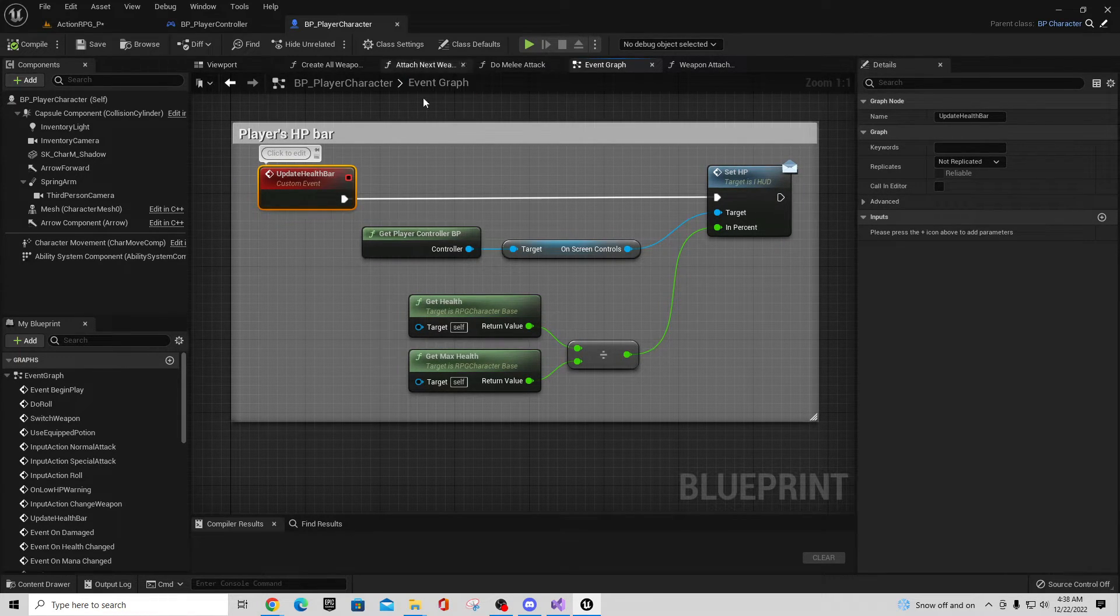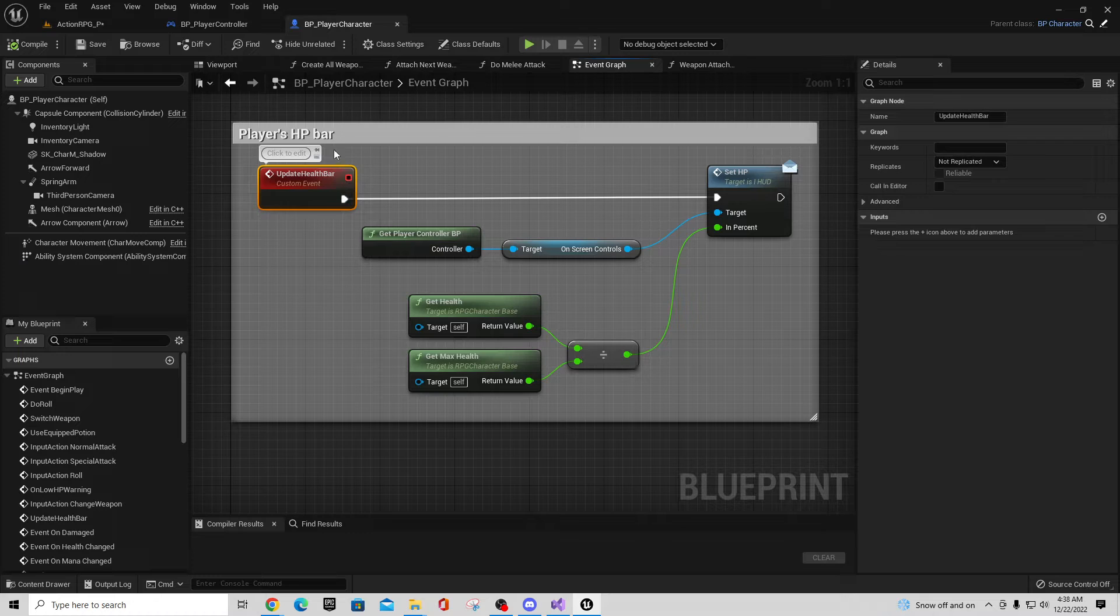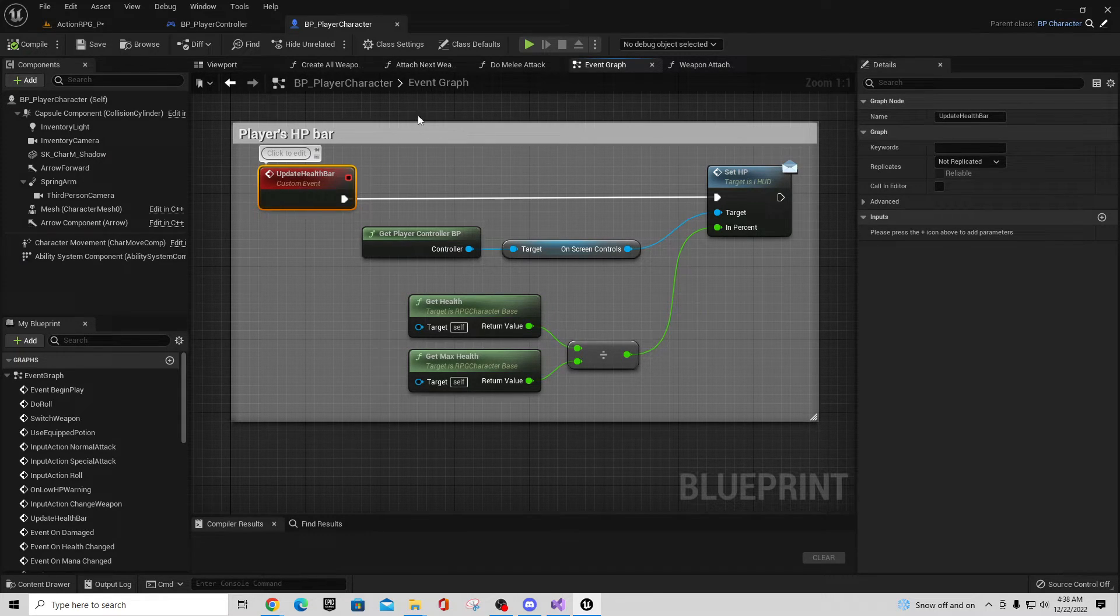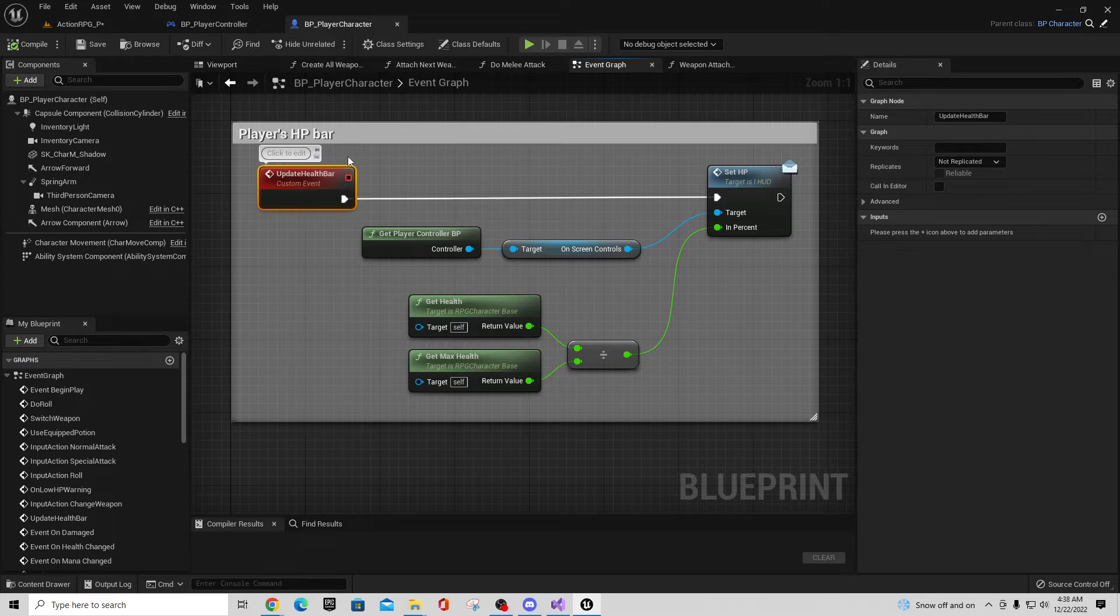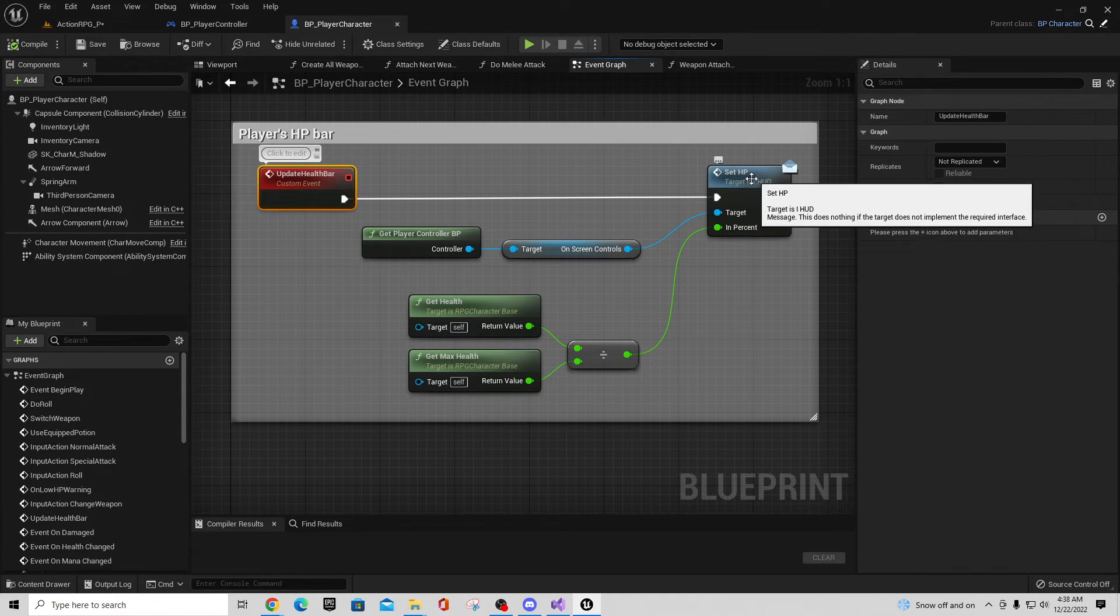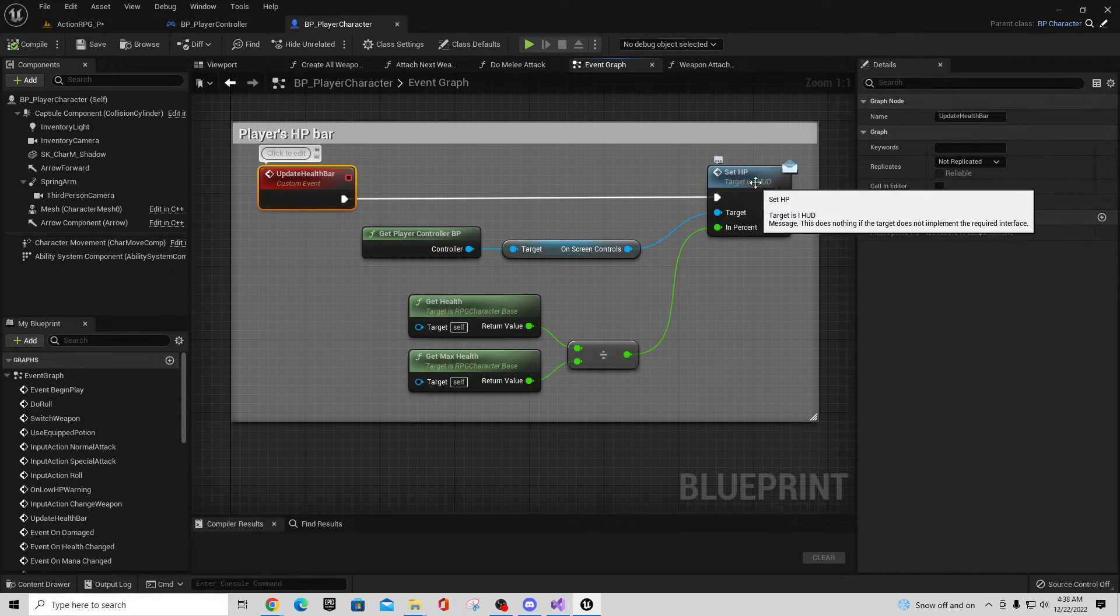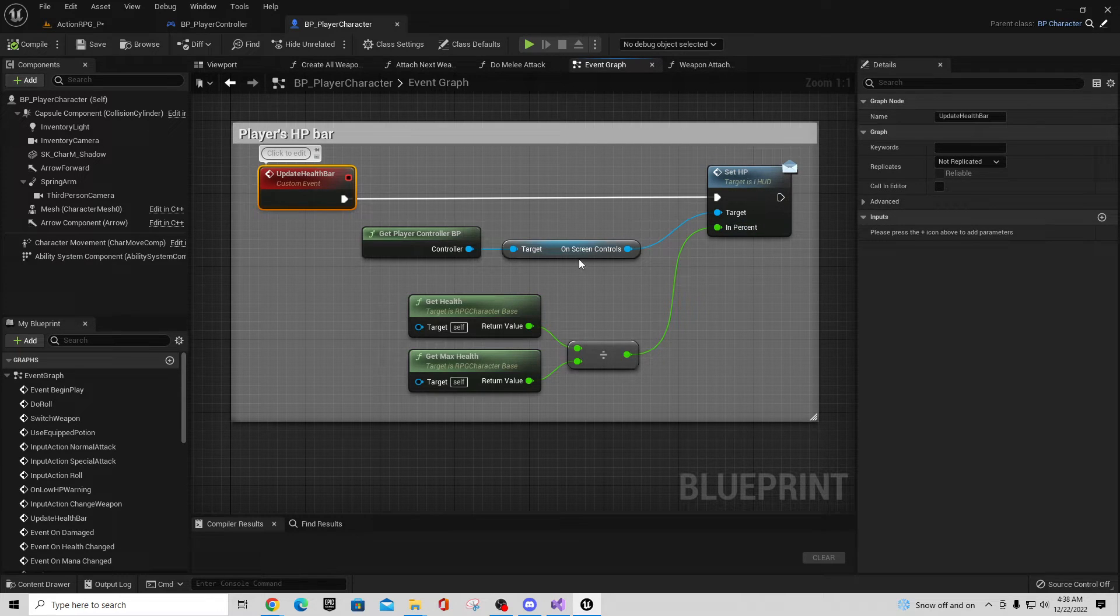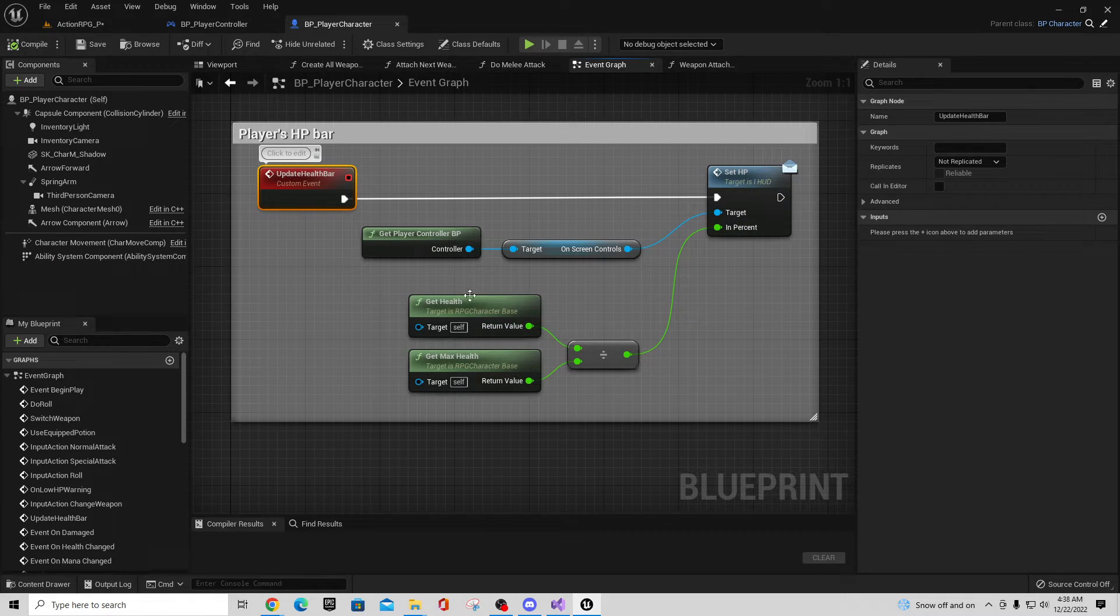So Update Health Bar is, you know, again whenever something happens it has to update your health bar, you would call this. So there'd be an event handler like a listener for this. Anytime it would change health, it's going to call this Update Health Bar and that's going to go and call this i_HUD target for setting the HP using the interface for getting your health and getting your max health and updating that on the screen.